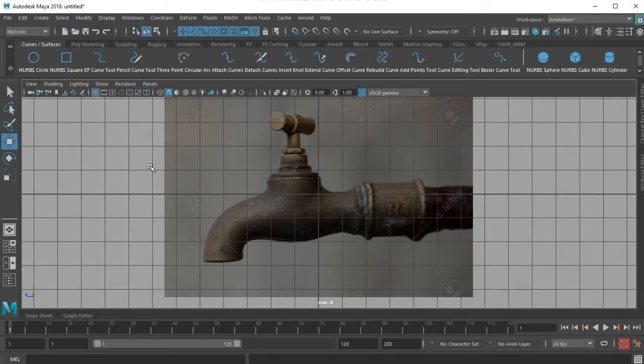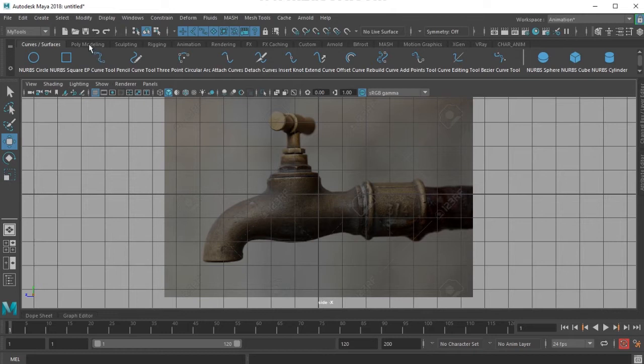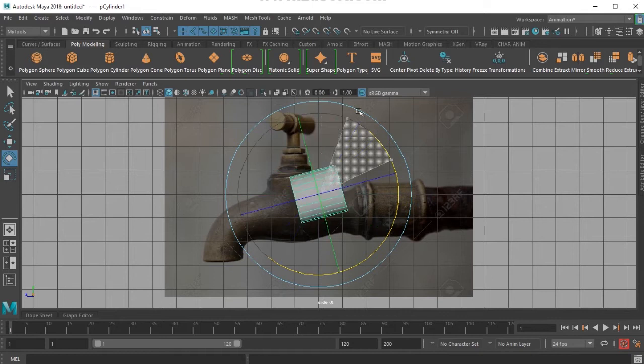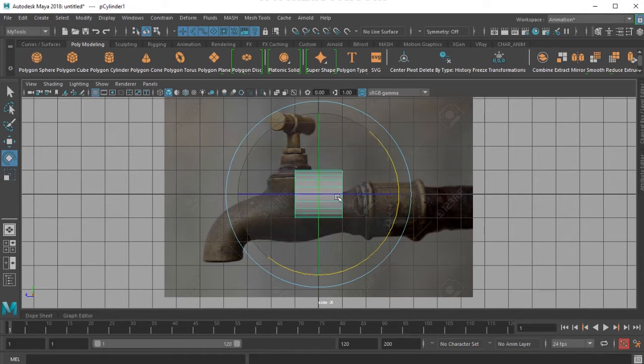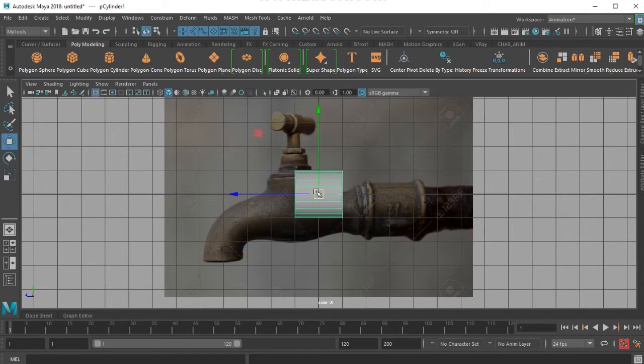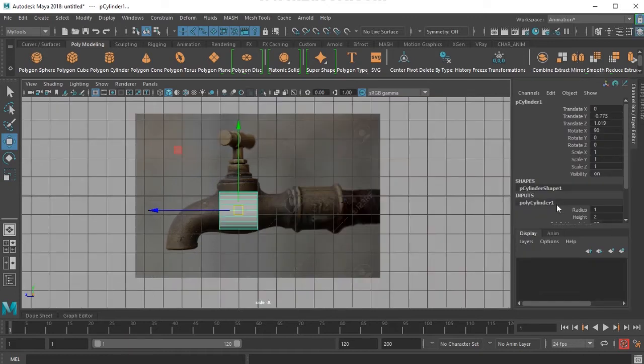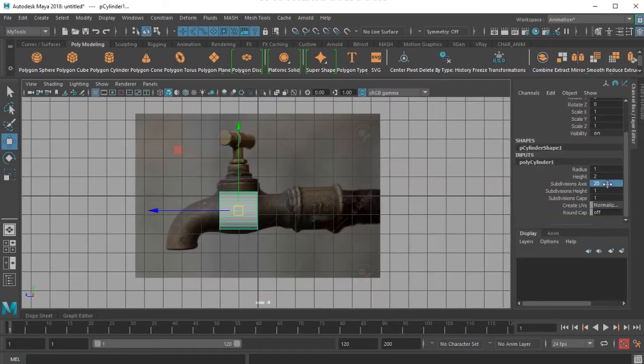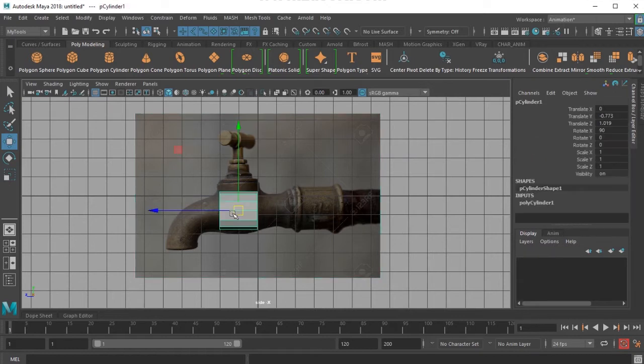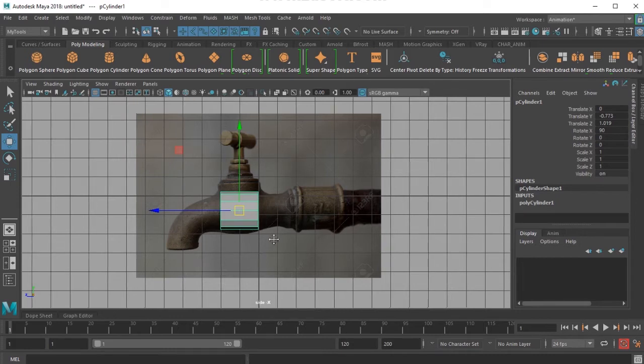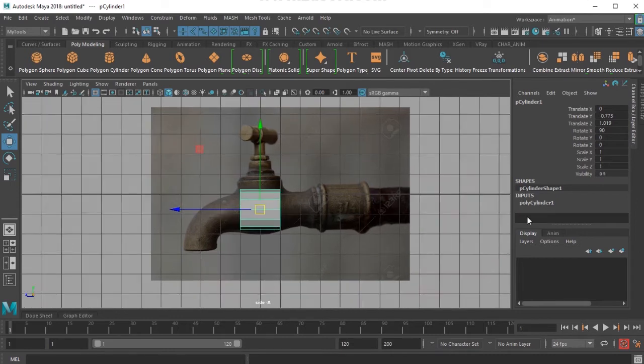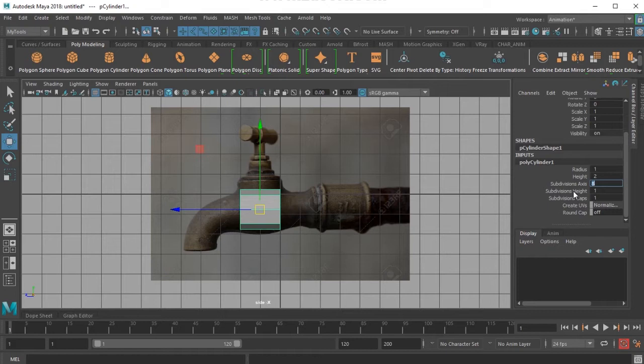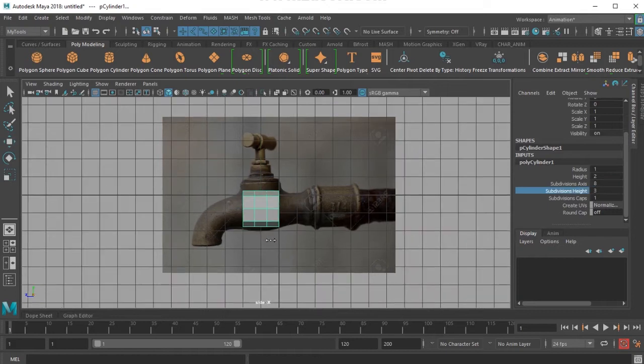To start with, I would like to take a cylinder and I would keep things very low poly. I'll choose channel box and put subdivisions of 12 or 8, or maybe 16. I prefer to choose multiples of 4, or maybe I'll put it to 8 so that things would be in control.